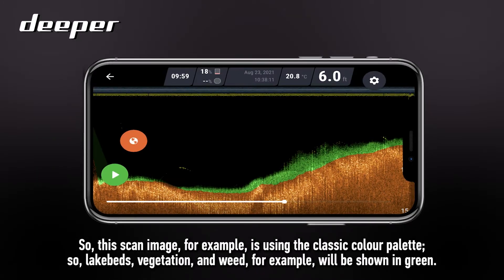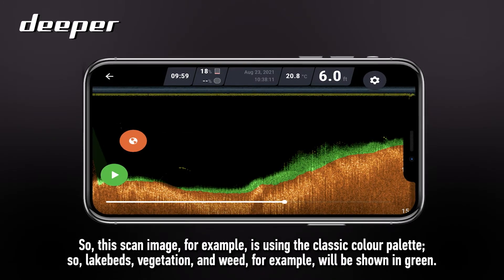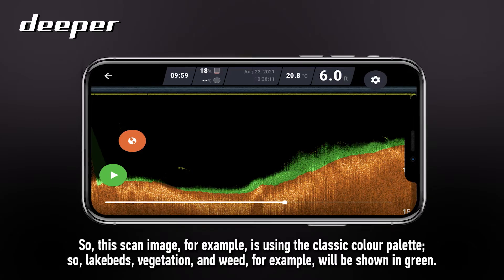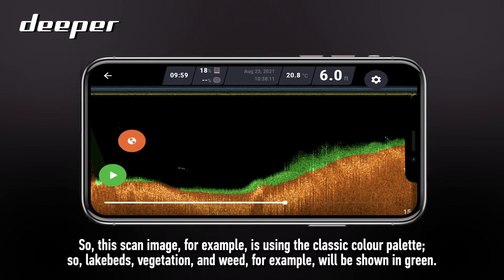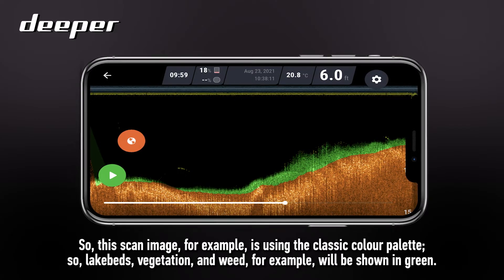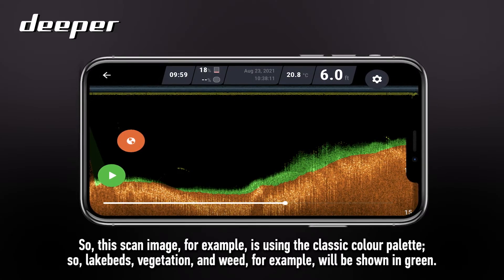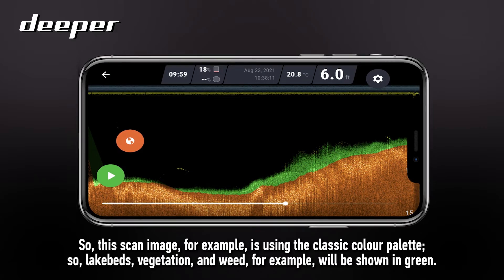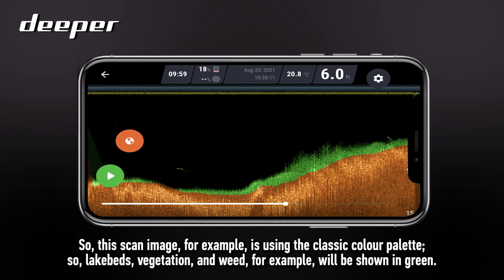This scan image is using the classic colour palette, so lake beds, vegetation and weed for example will be shown in green.